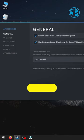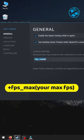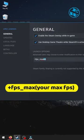Enter this command: +fps_max, and then select your desired max FPS.